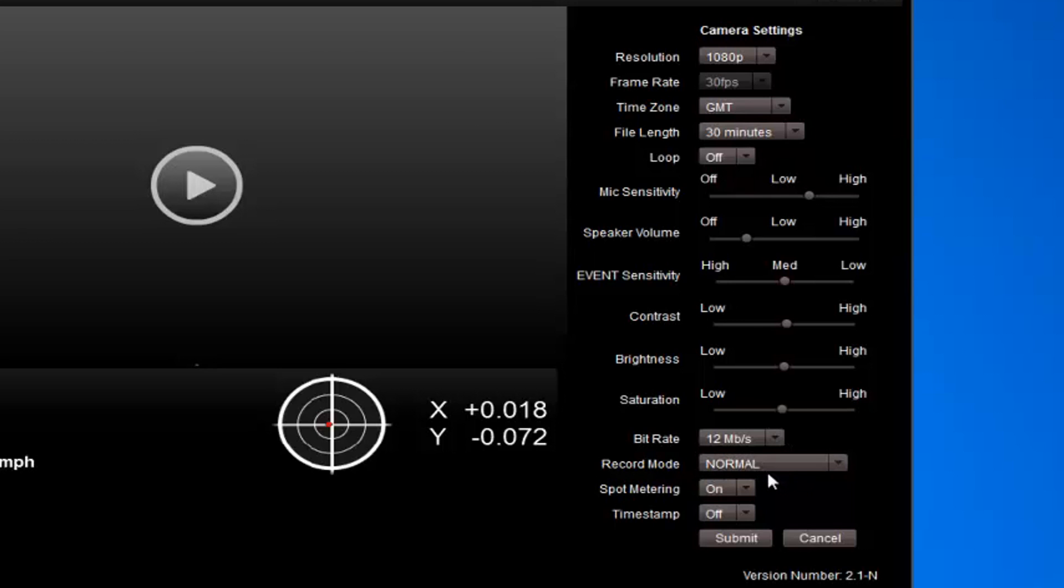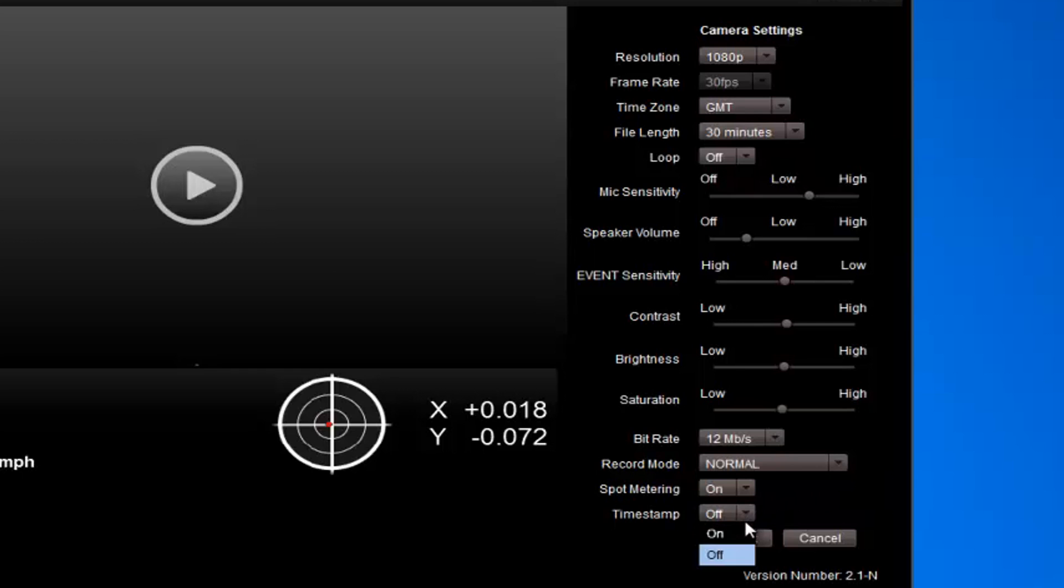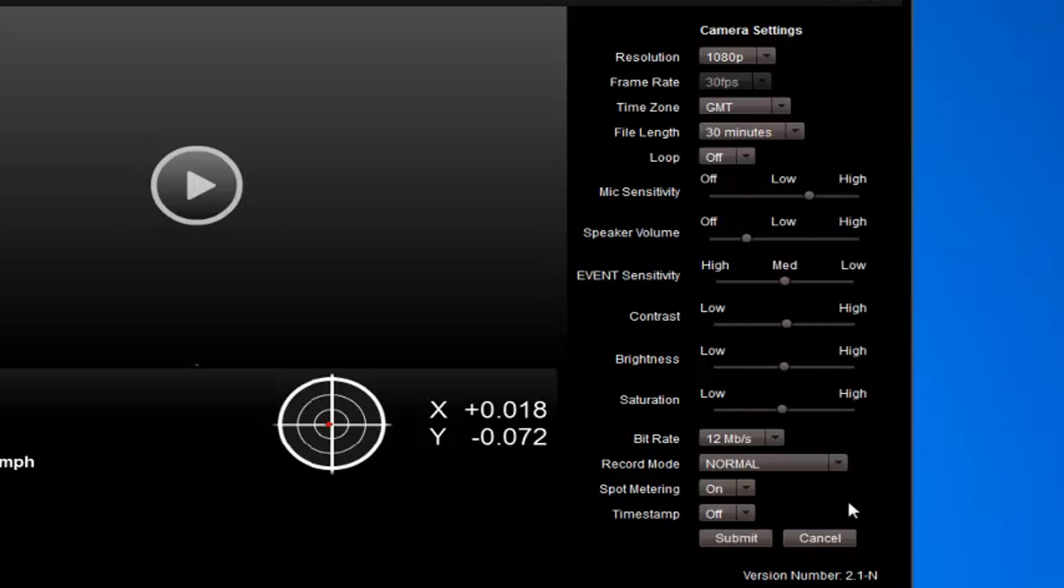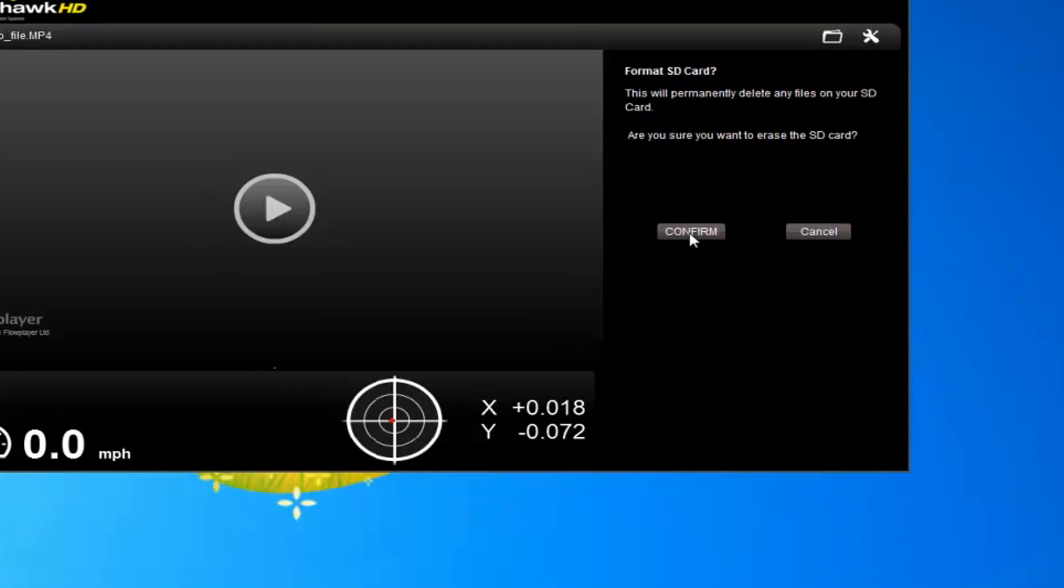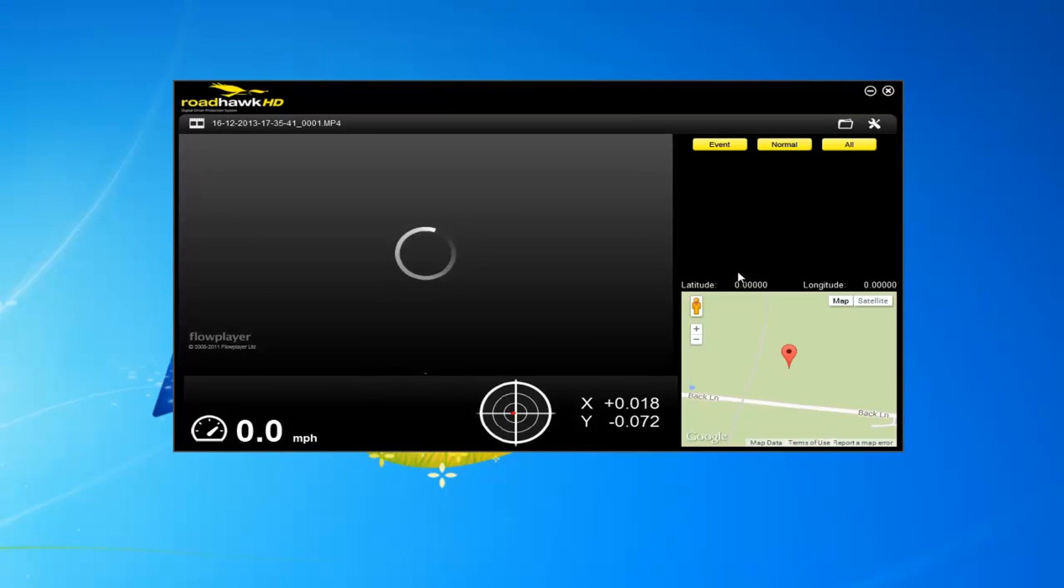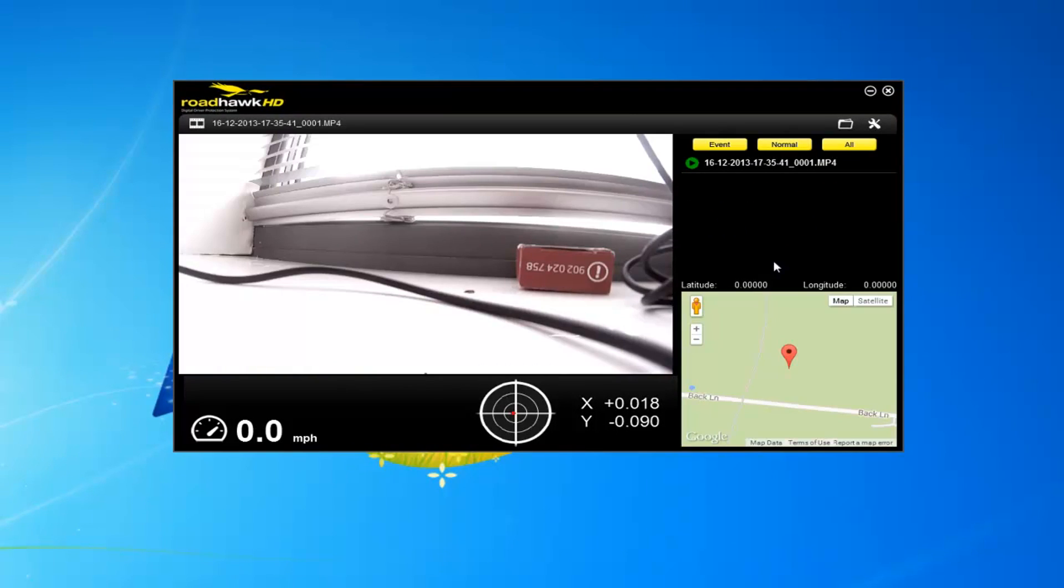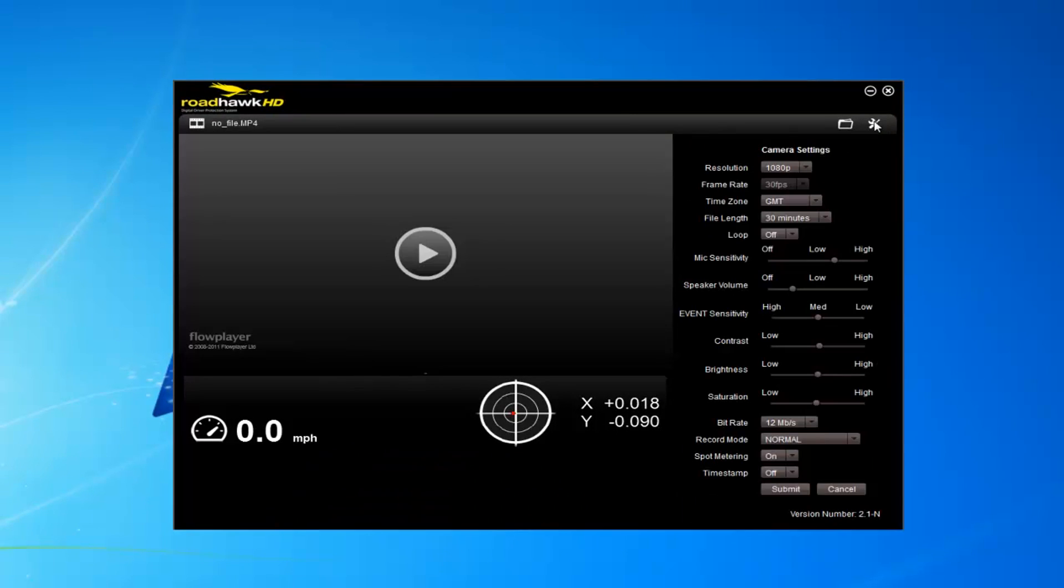Timestamp - that's the timestamp that appears in the bottom right-hand corner. We're making these kind of videos, obviously we prefer that to be off. Submit that and then the software will erase all the data on the card, and then you'll be set up and ready to go.